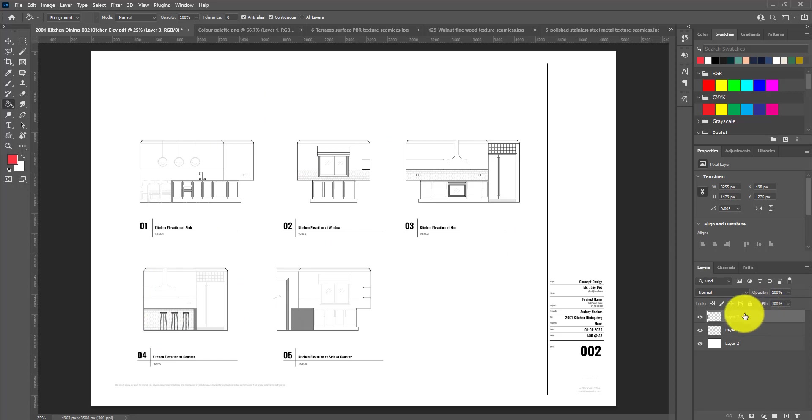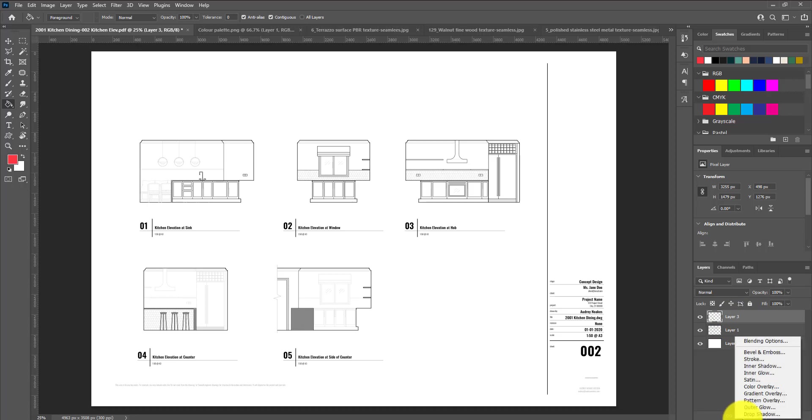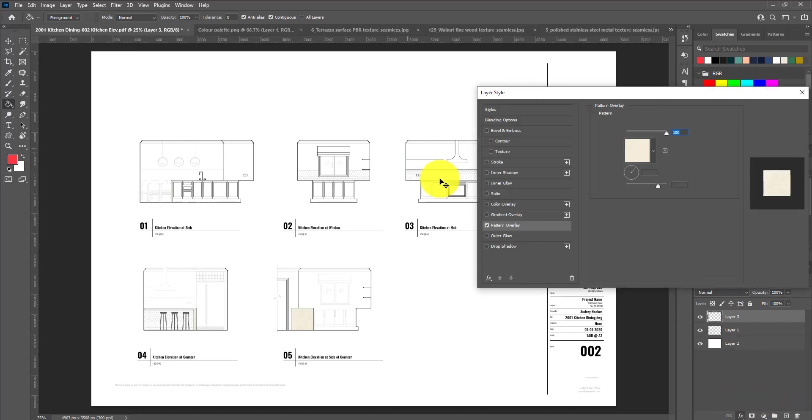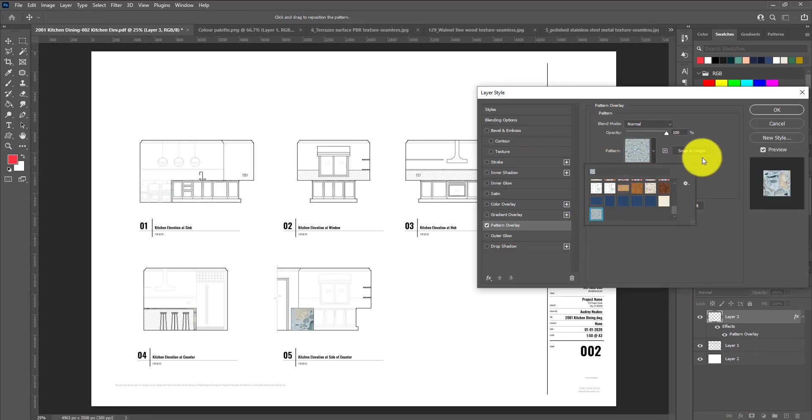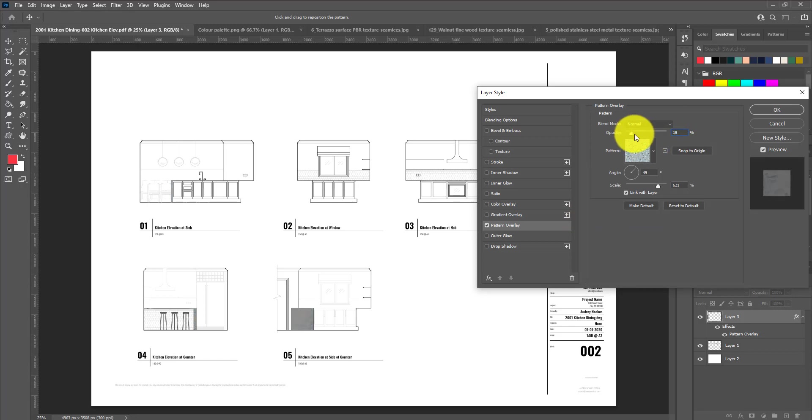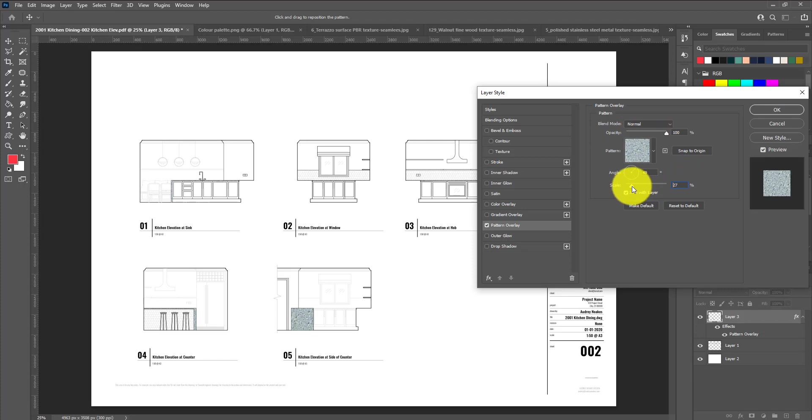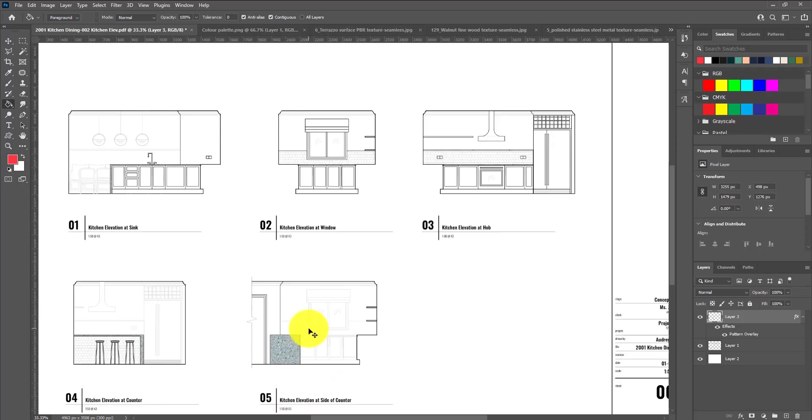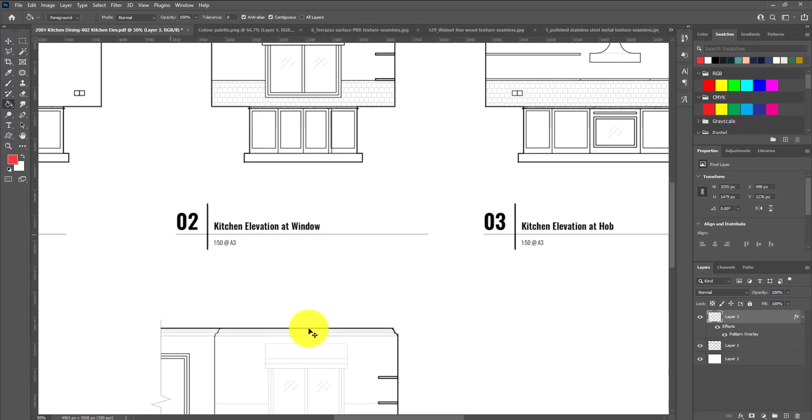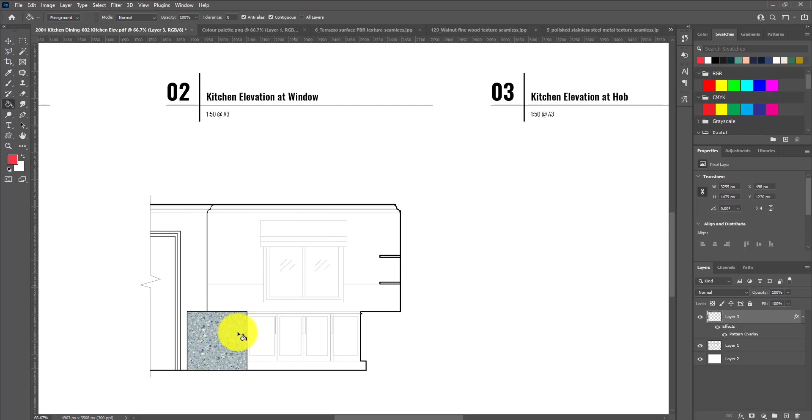Now that this layer has a color applied to it, to apply our terrazzo texture, all we need to do is go to the layer effects, pattern overlay, and choose the terrazzo that we just brought in. It looks really big for this size drawing, so we're going to make it a lot smaller. If I zoom in a little, we can see that texture has added and it looks pretty good.